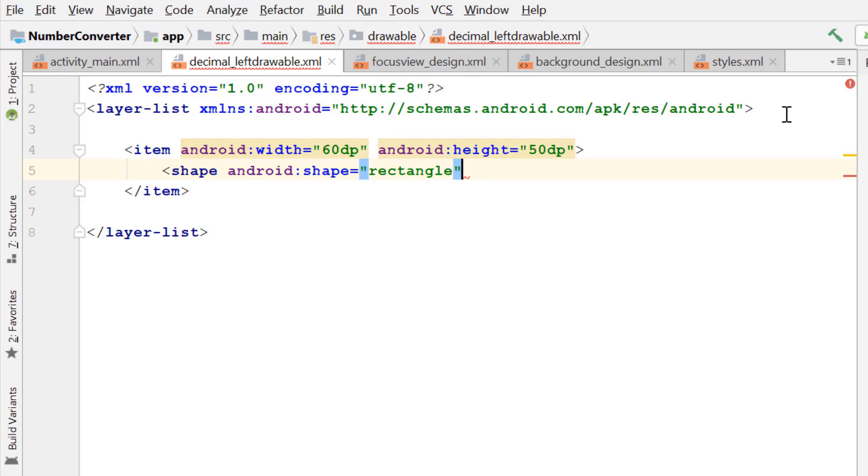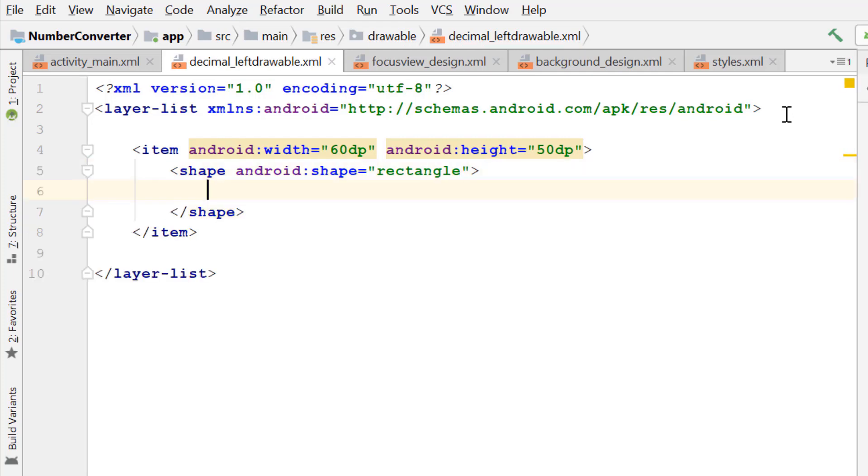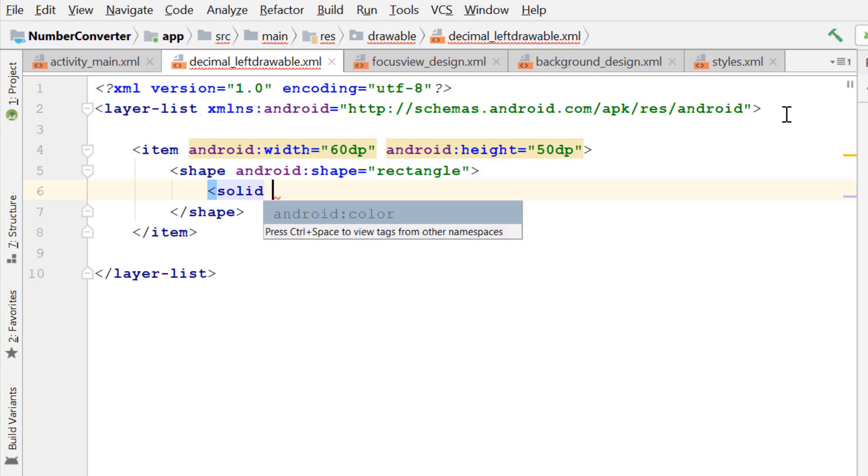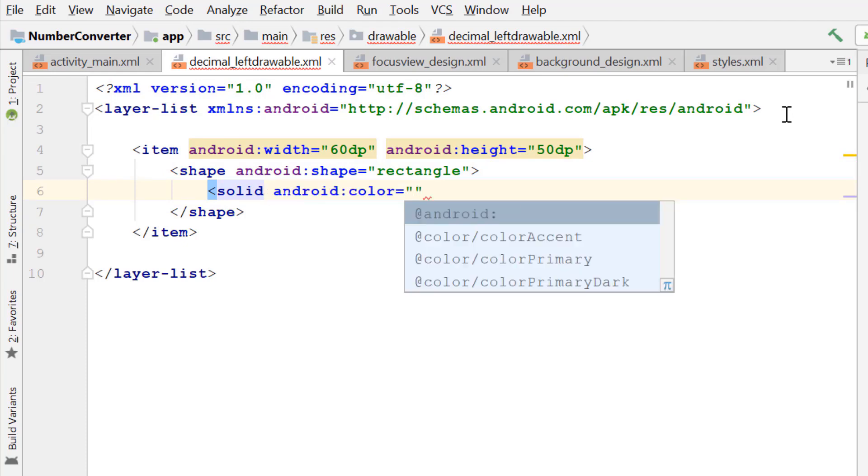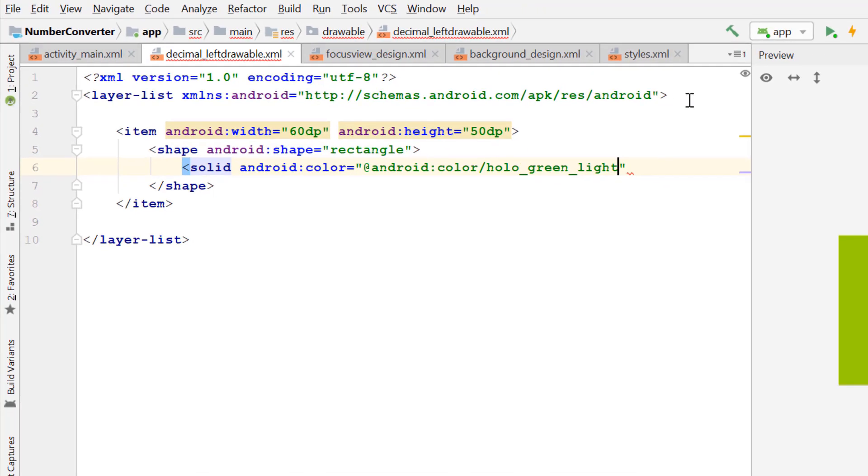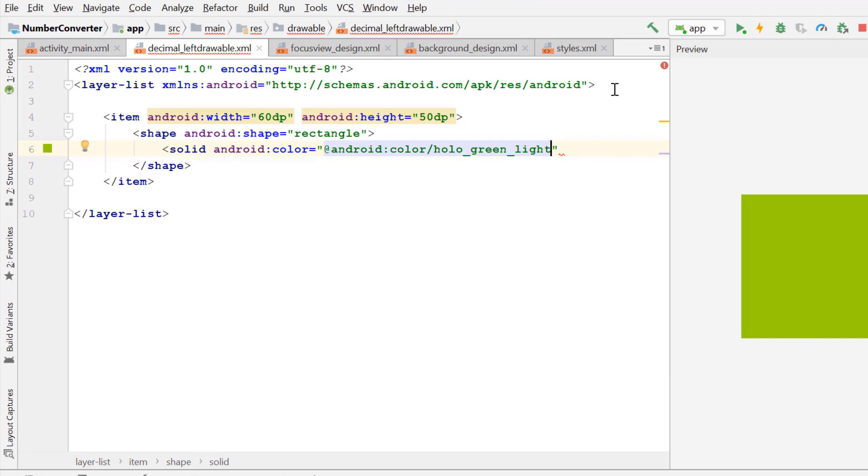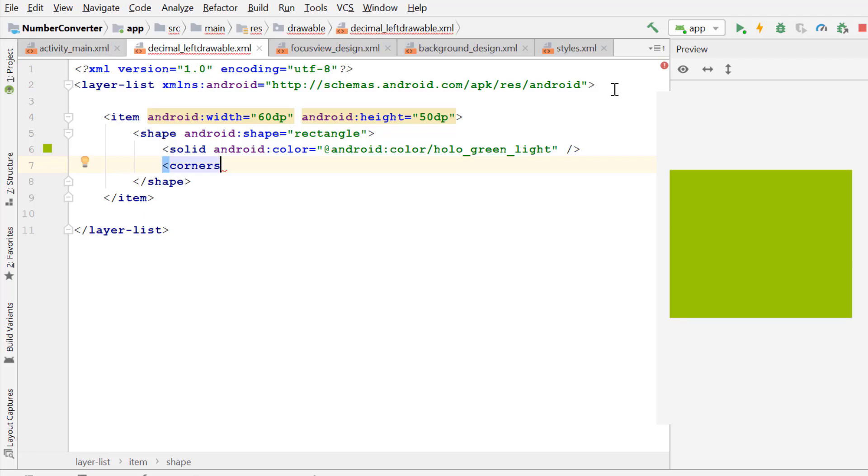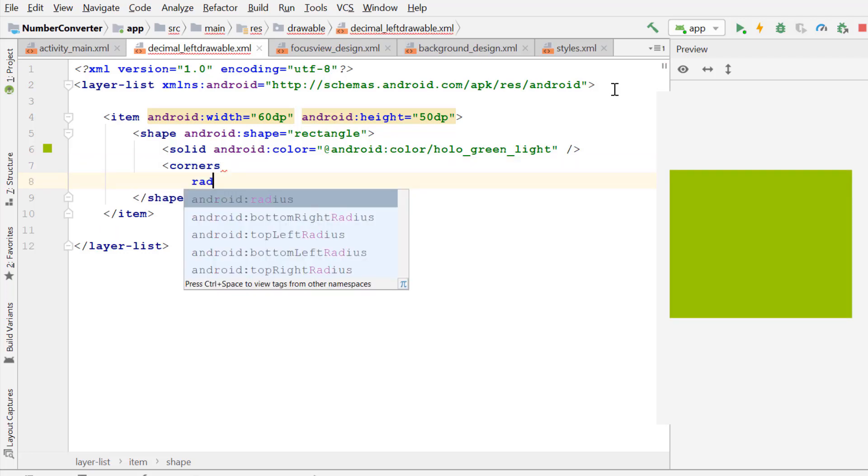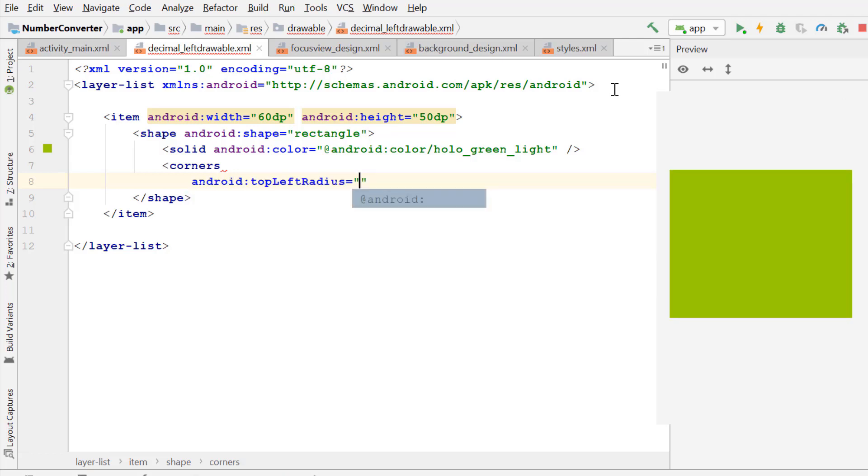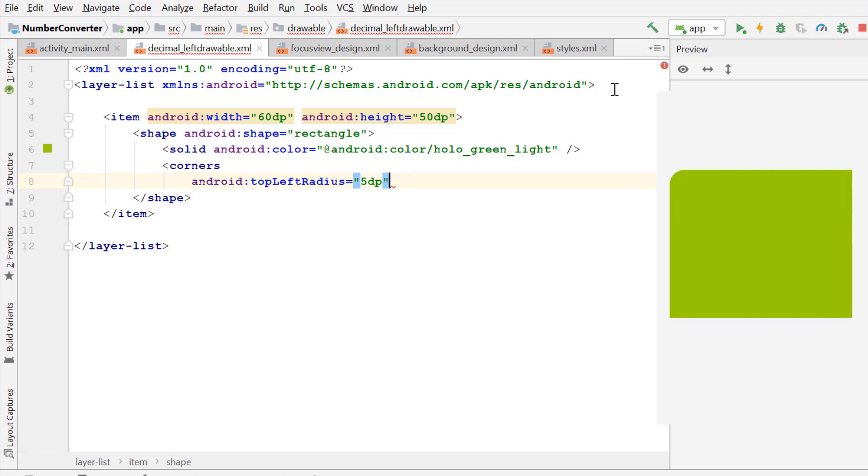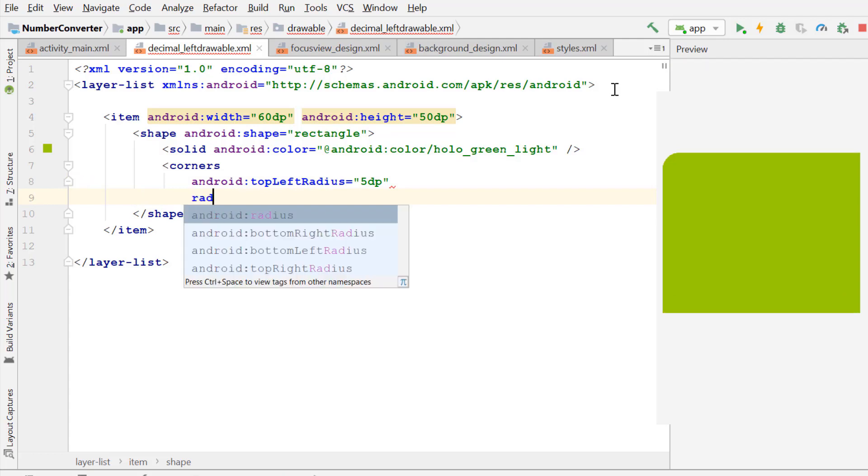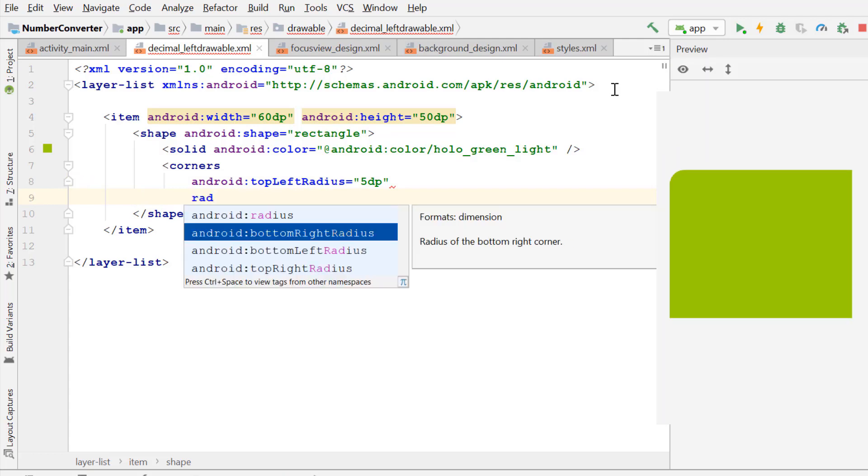Shape rectangle. Now we give it a background color, color holo blue green light. Set the drawable radius top left radius 5dp and bottom left radius 5dp.